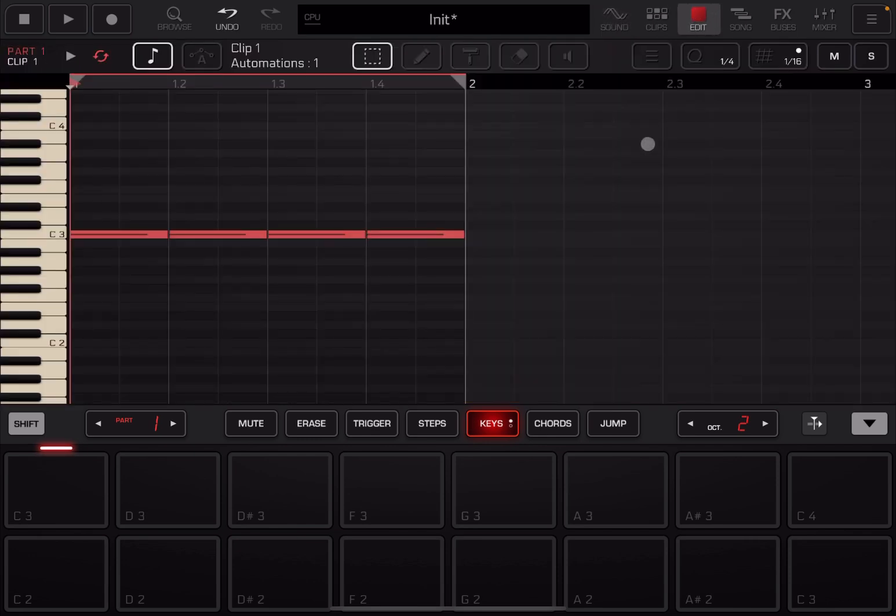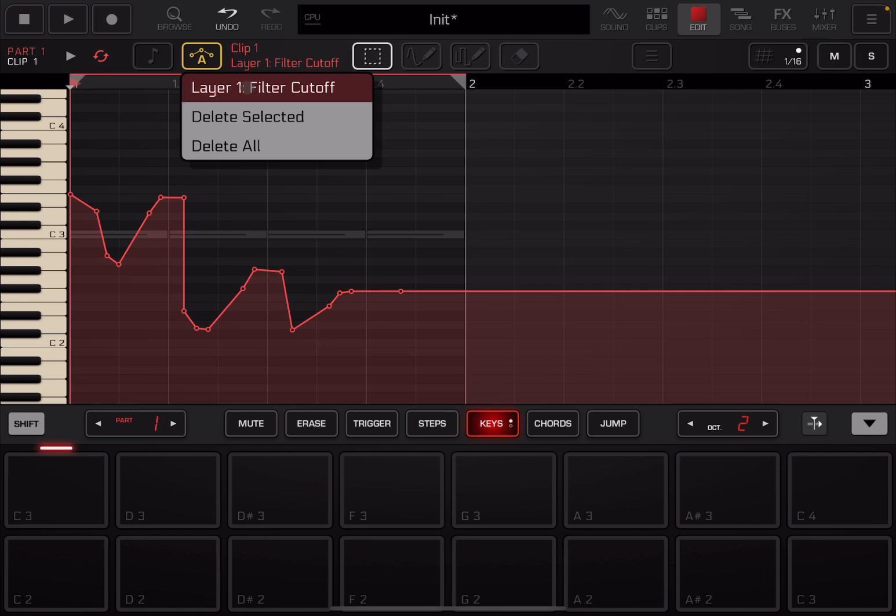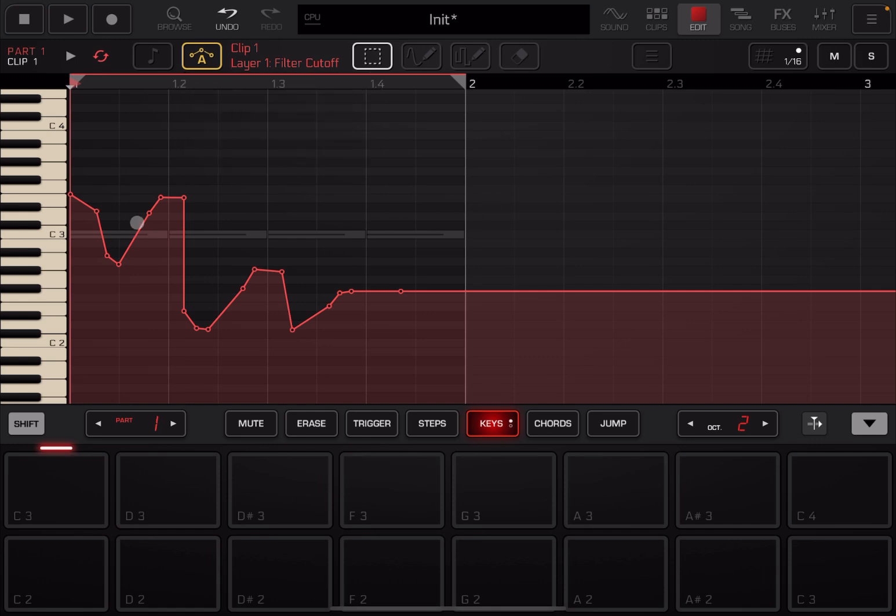So it has recorded the automation against that cutoff control. Now if we go back to the edit of the clip, you can see now it says here clip one automation one. Click here and you can see layer one filter cutoff and you can delete all the automation as well. Click on the first one and you can see you have the automation against the filter cutoff.